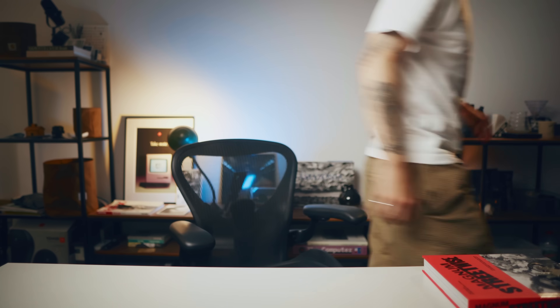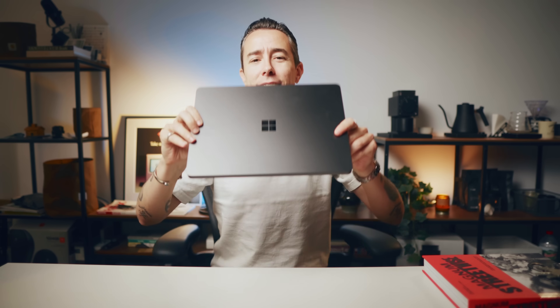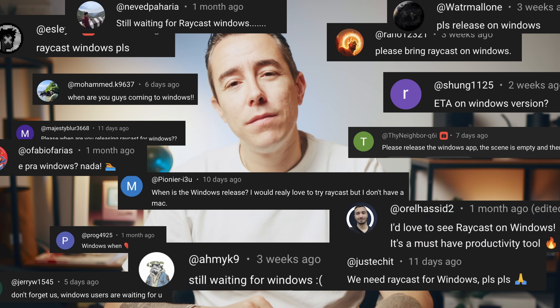Hello everyone. You have asked for it, you kept asking, and today we're finally ready to show you something. So welcome to the first public preview of Raycast for Windows Beta.